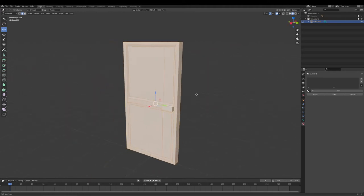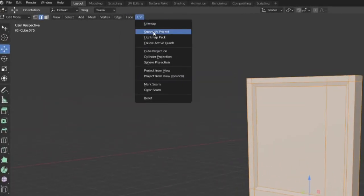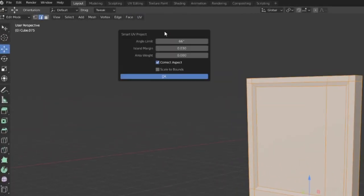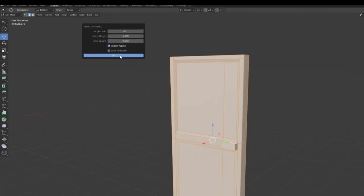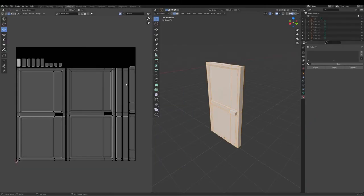Today we'll be looking at texturing a door. First select everything in edit mode and click on smart UV there. You just want to have a little bit of an island margin, make sure all the pixels won't go on top of each other.